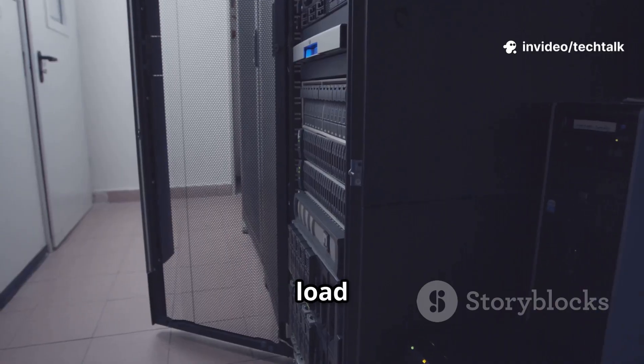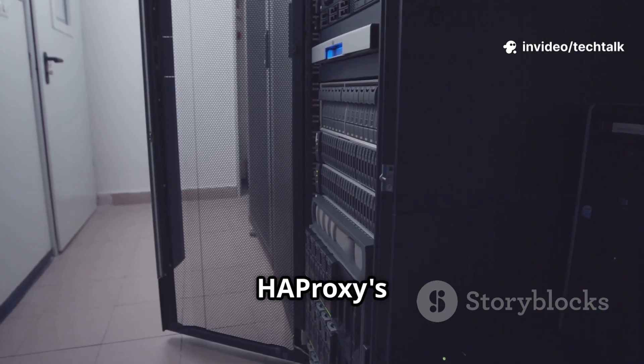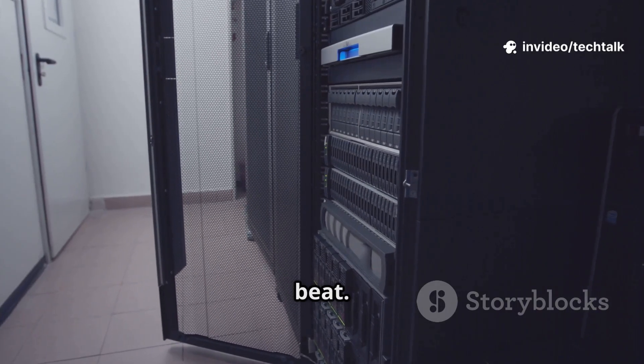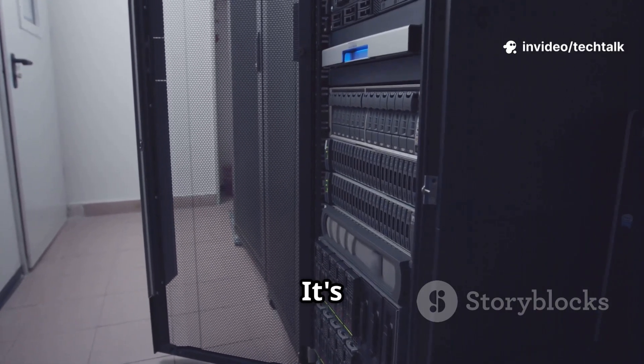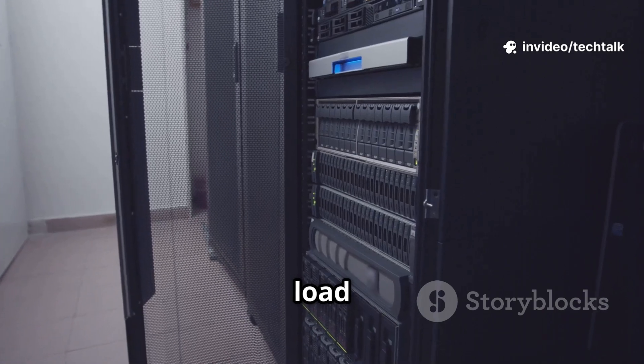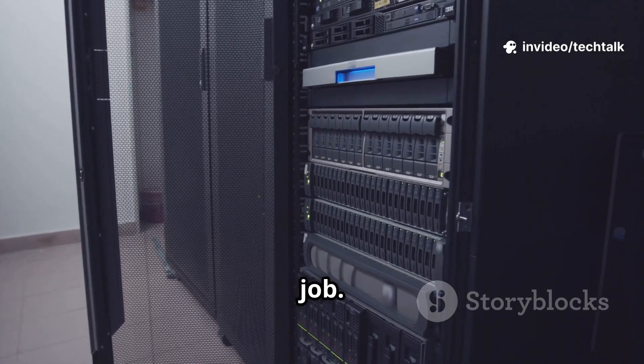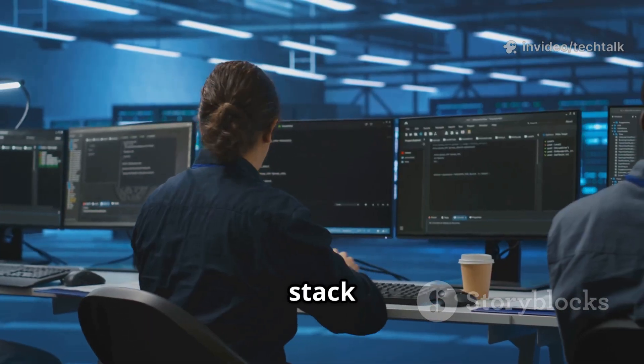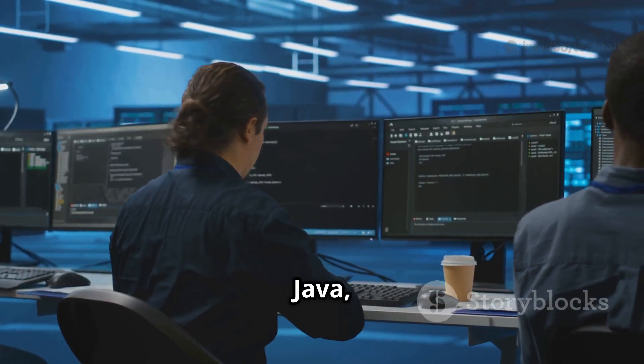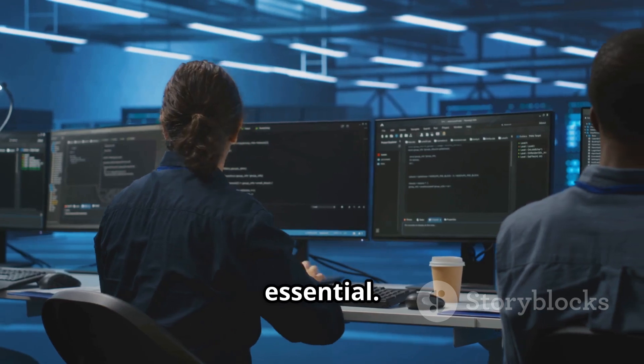For serious load balancing, HAProxy's hard to beat. It's a dedicated load balancer that excels at its job. And if your stack speaks Java, Tomcat's essential. It's the go-to application server for Java-based web applications.